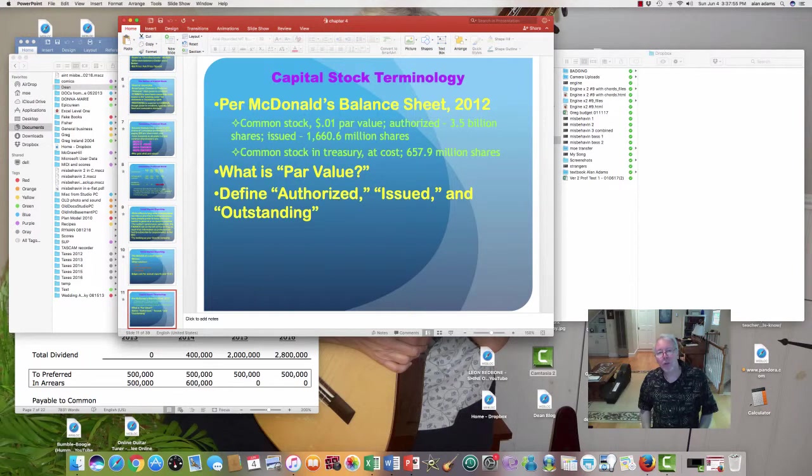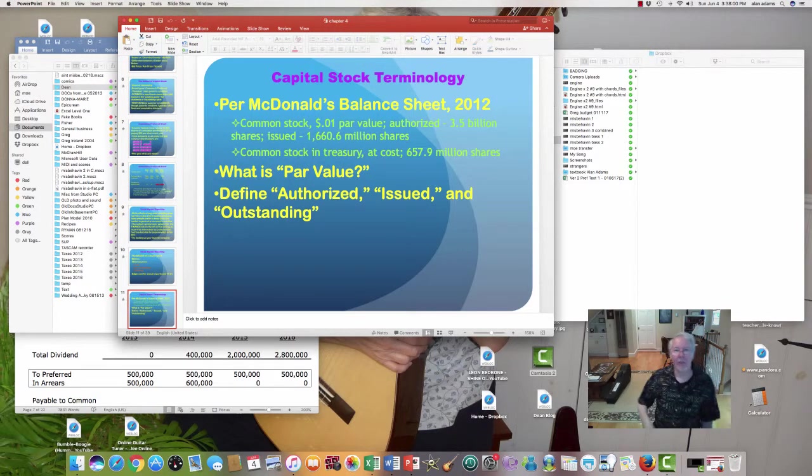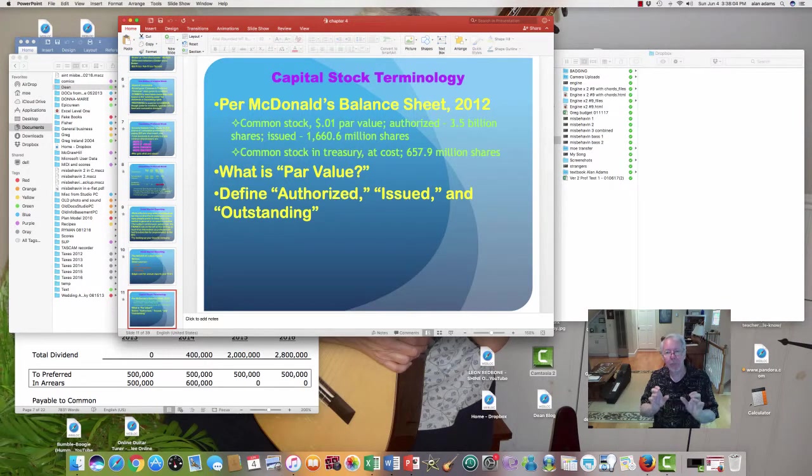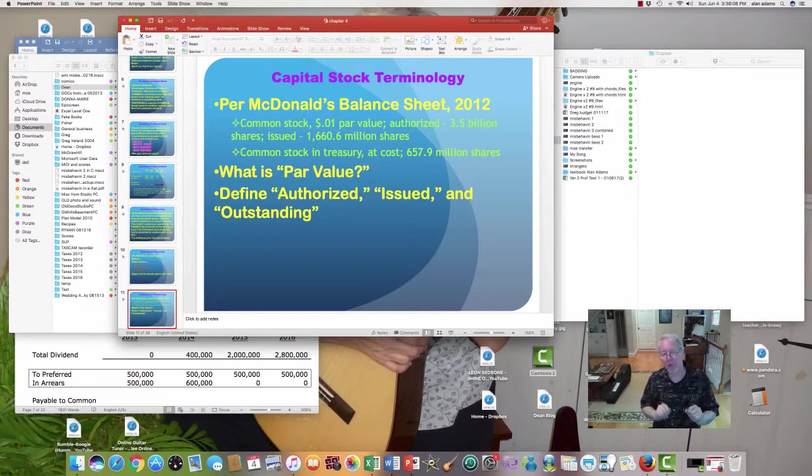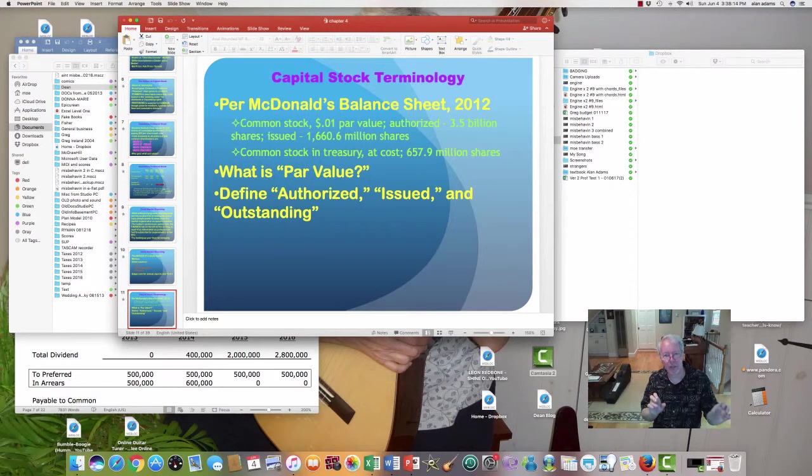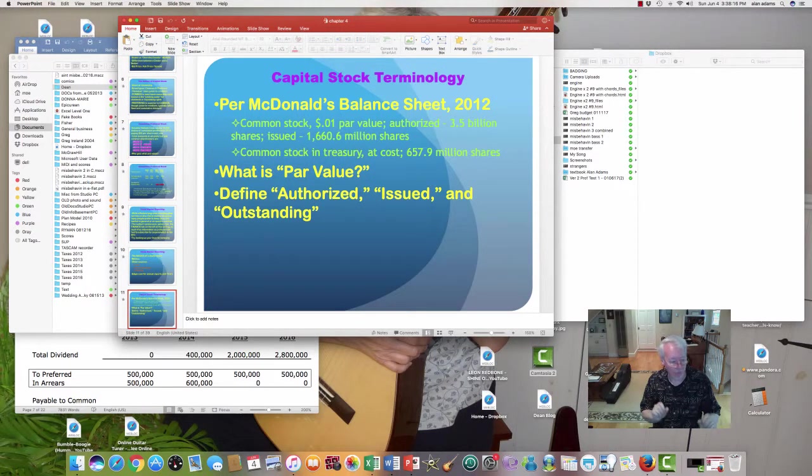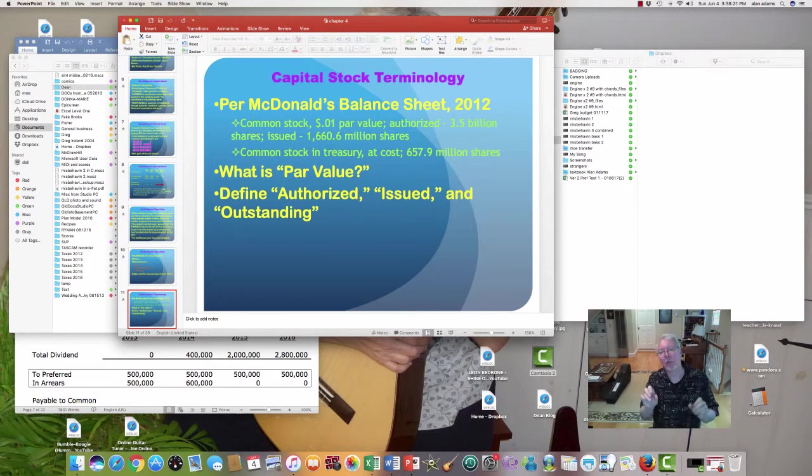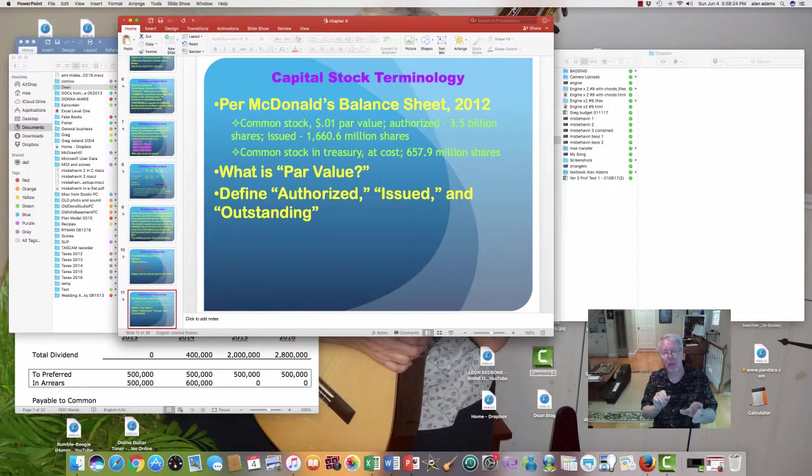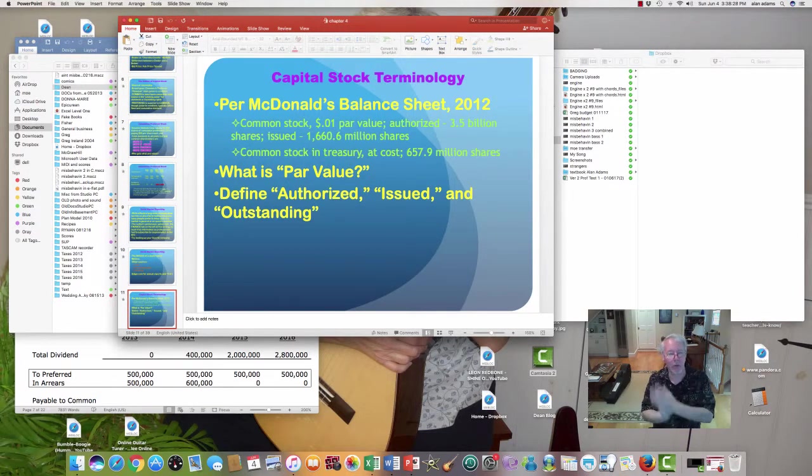Earnings per share, if you didn't learn this in financial accounting, EPS as it's known, is found by taking the bottom line from the income statement, minus any preferred dividends. We only worry about common stock. And we go to the balance sheet and look up how many shares are outstanding. And I'm going to explain that in a moment to you. You divide the profit, net profit, from the income statement, after preferred dividends, by the number of outstanding common shares, and that gives you EPS. Please know how to do that for me.